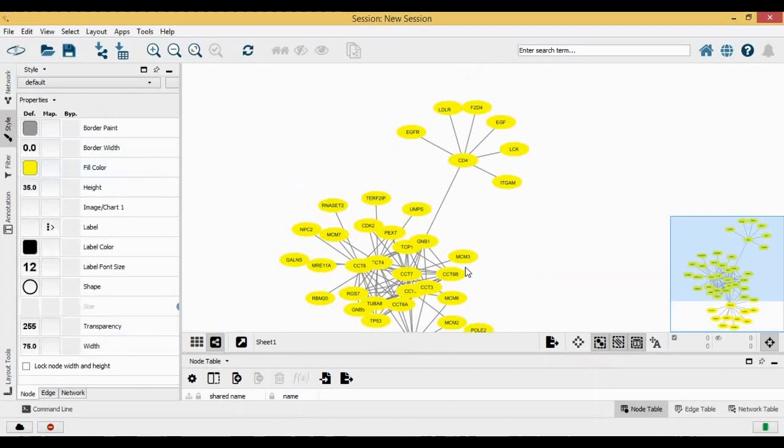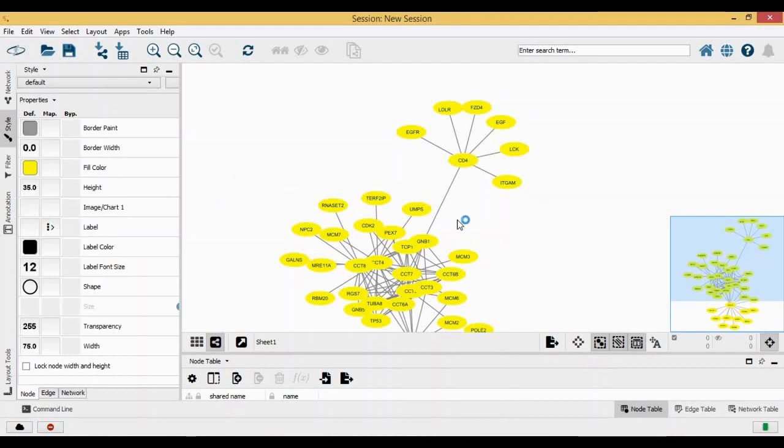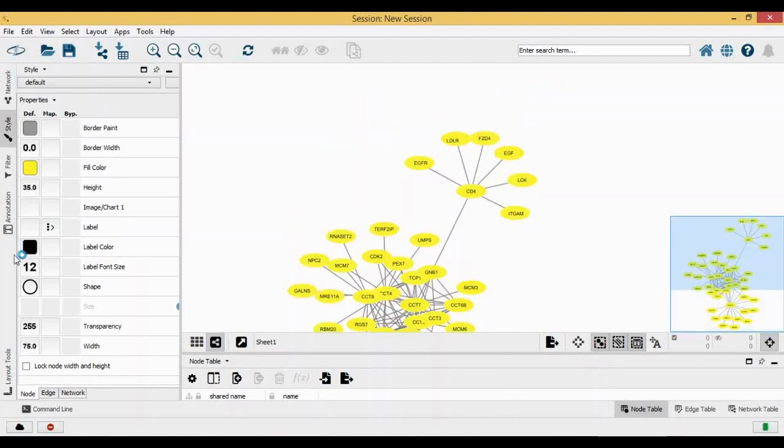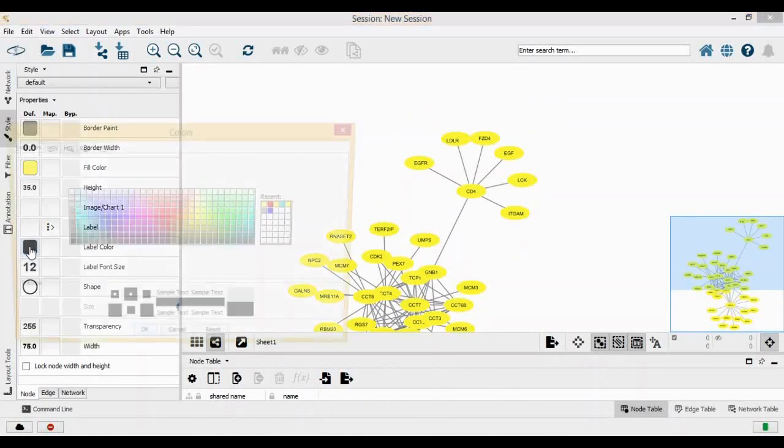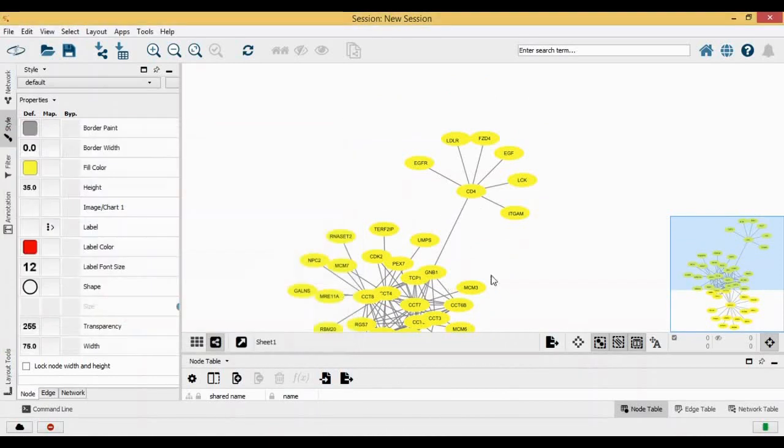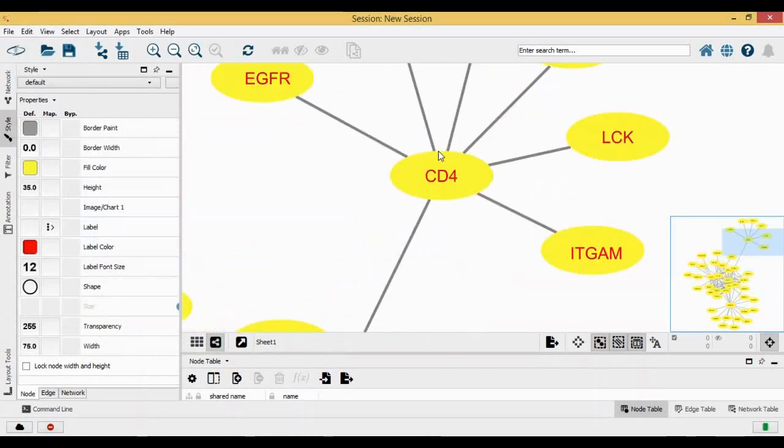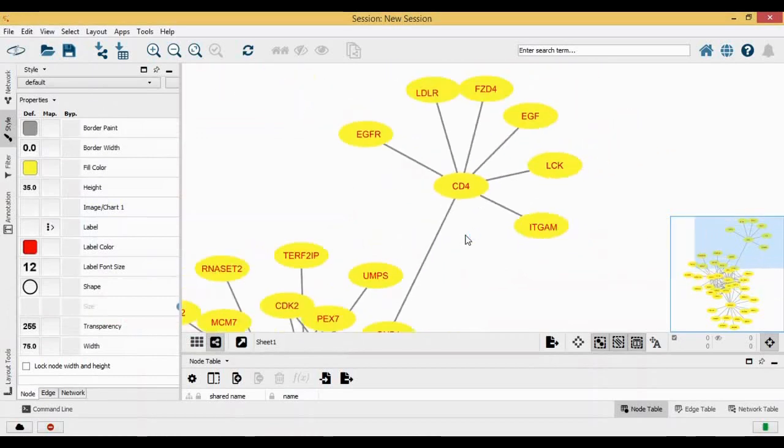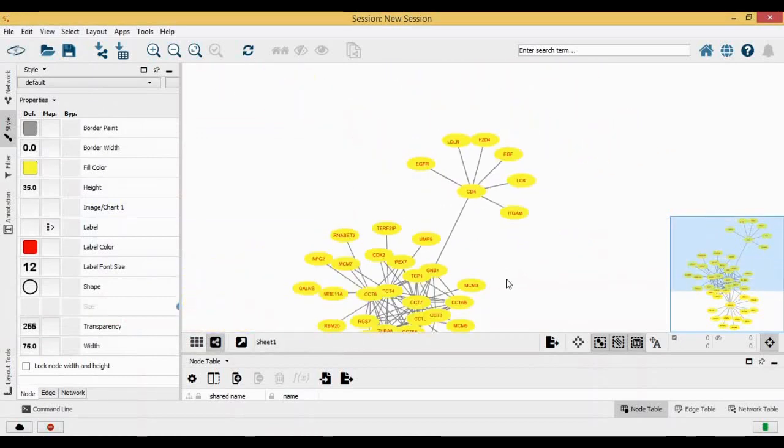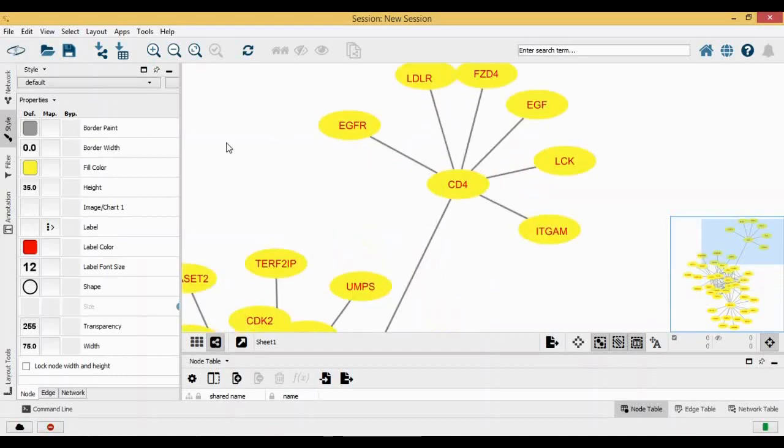This is how you can actually change the color of your network. You can change the shape of your network based on how you really want it. You can also change the color of your labels here if you want. Now it has changed into red.